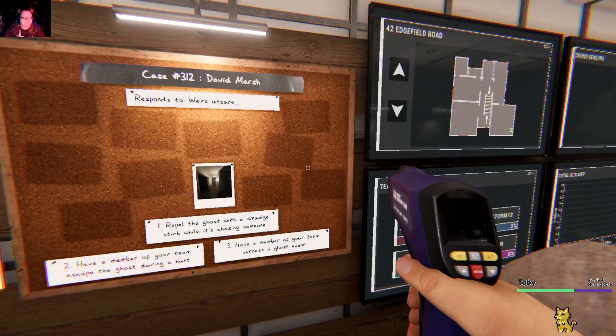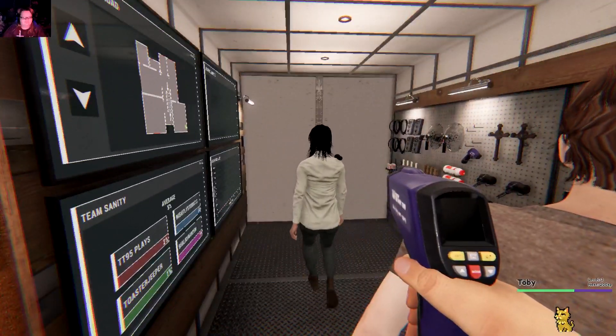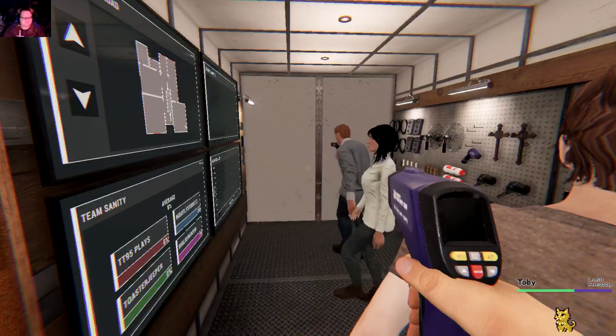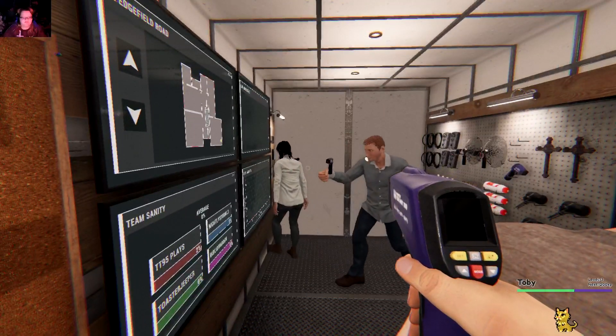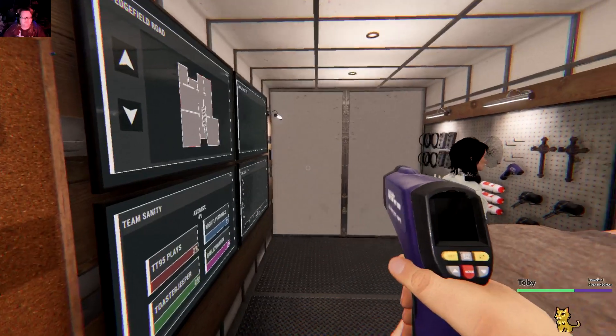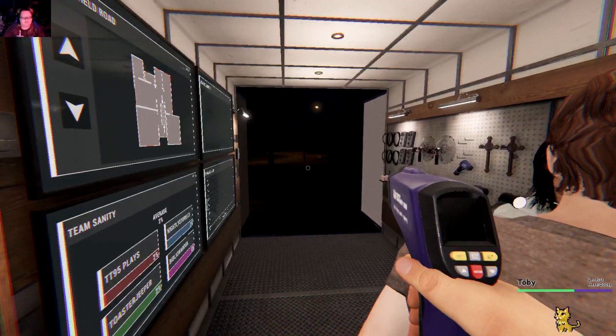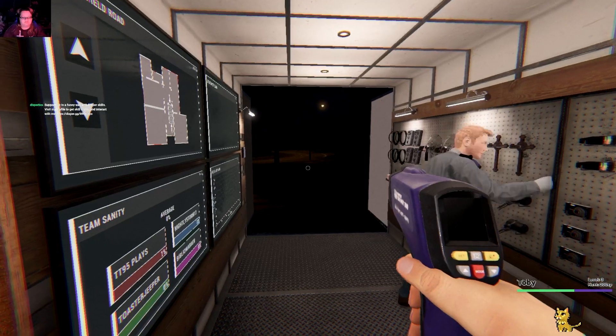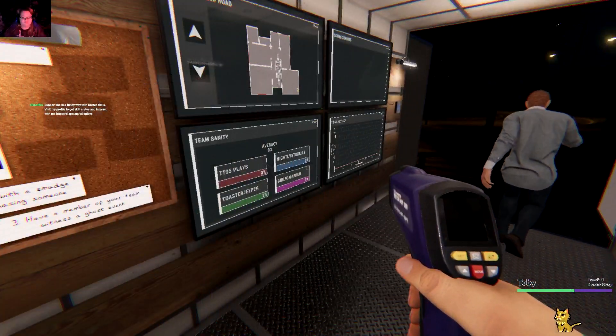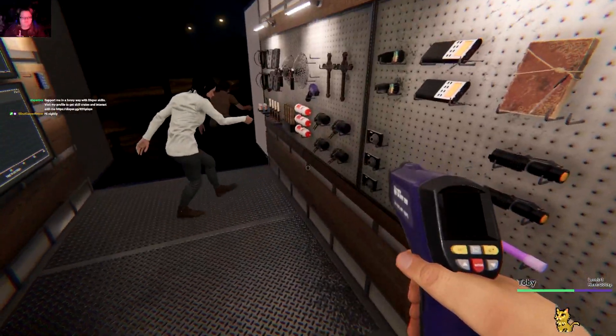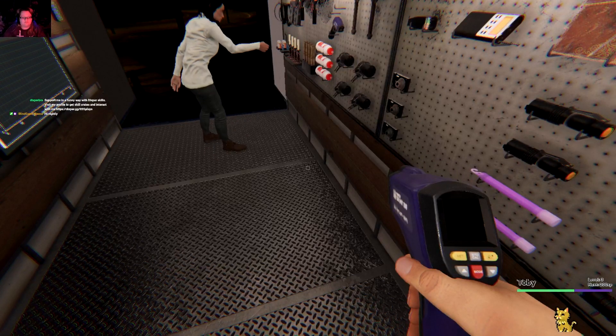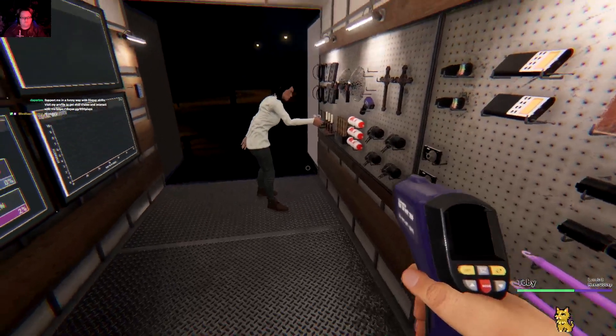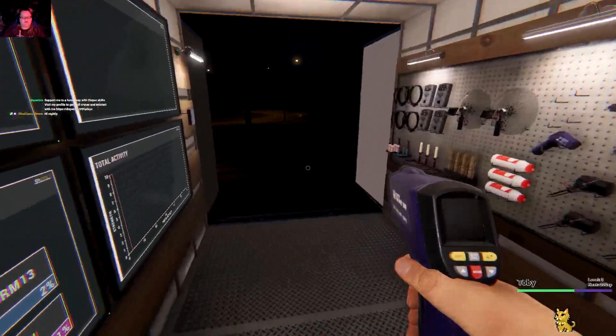So guys, did anyone happen to read the challenge mode? No, what are we doing? No sanity, no evidence. Oh. So we can take in the crucifix and somebody could take cameras, because if it's orbs then you know it's a mimic because orbs are fake evidence.